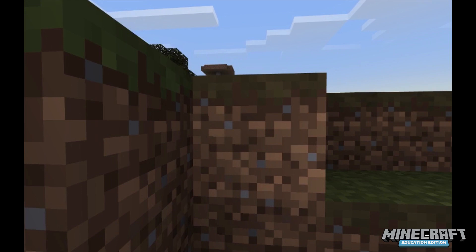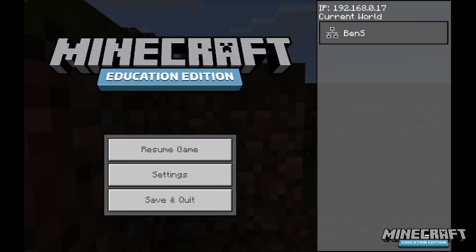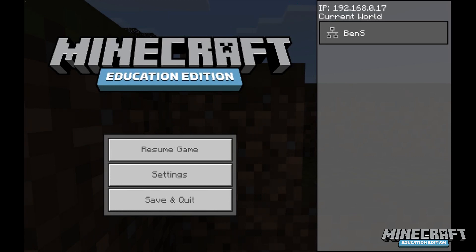If for some reason my server did not show up on my students' friends tab, the other option I have is to click escape and look up in the upper right-hand corner. I can see the IP address there, and I can write that down on the board or give it to students, and they can join my world by using an IP address. That completes the teacher side of this.